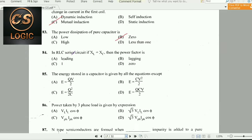Next question: In an RLC series circuit, if XL is equal to XC, then the power factor is 1. At resonance, the impedance is purely resistive and the power factor becomes unity.